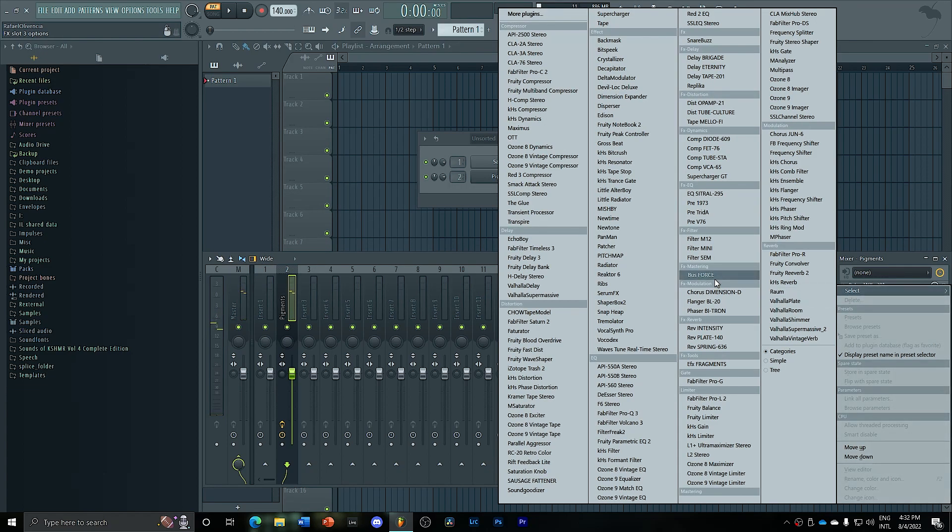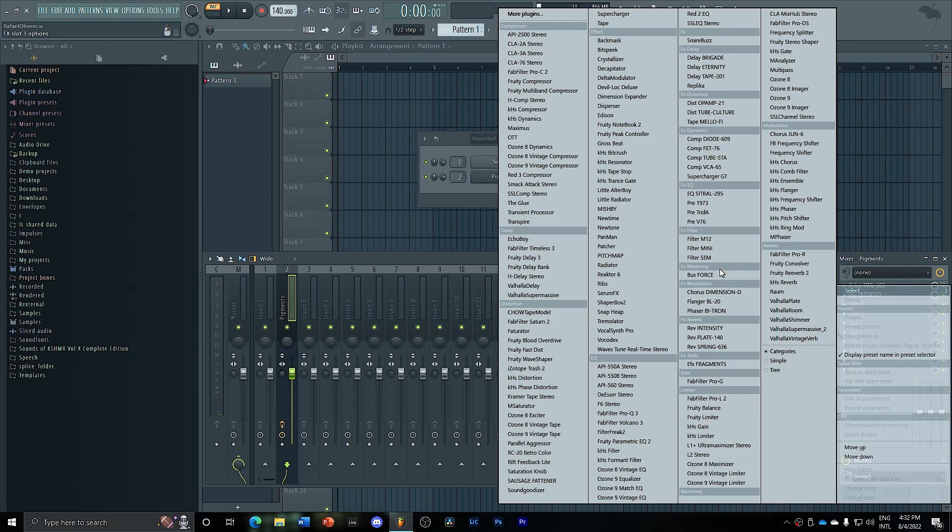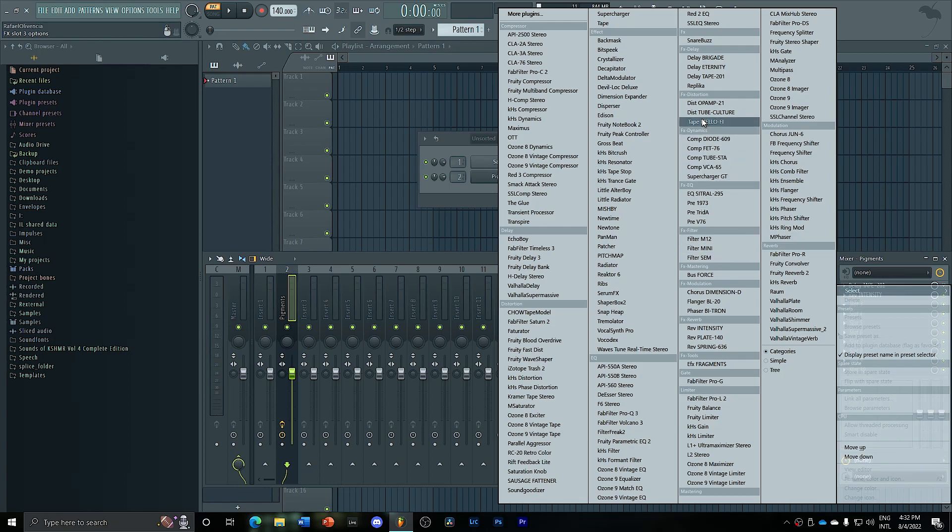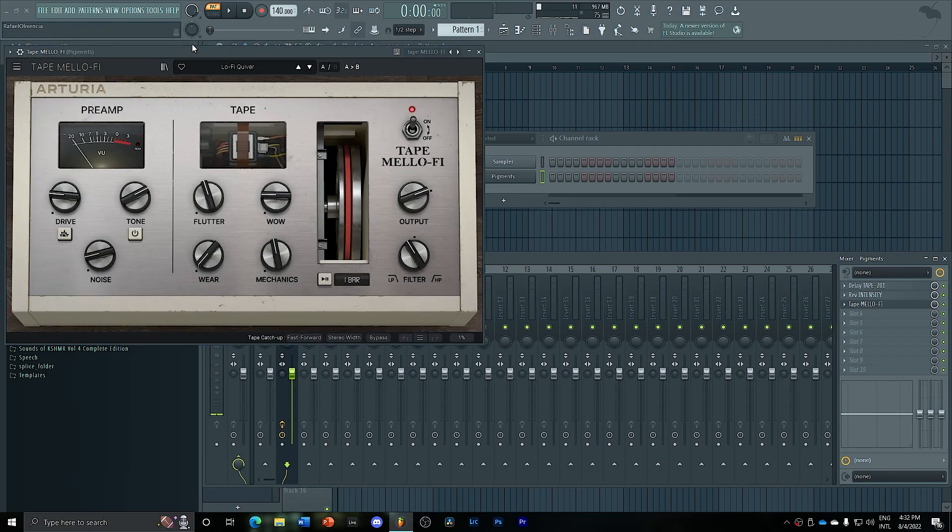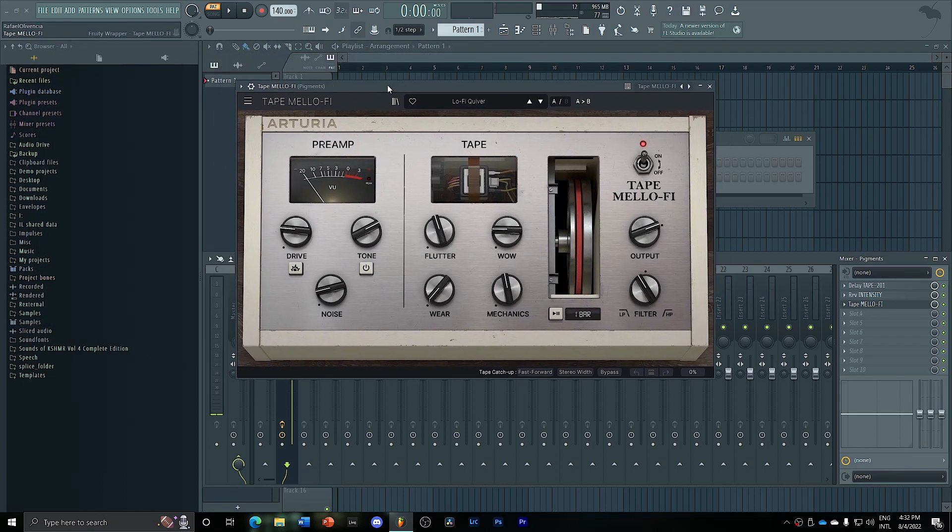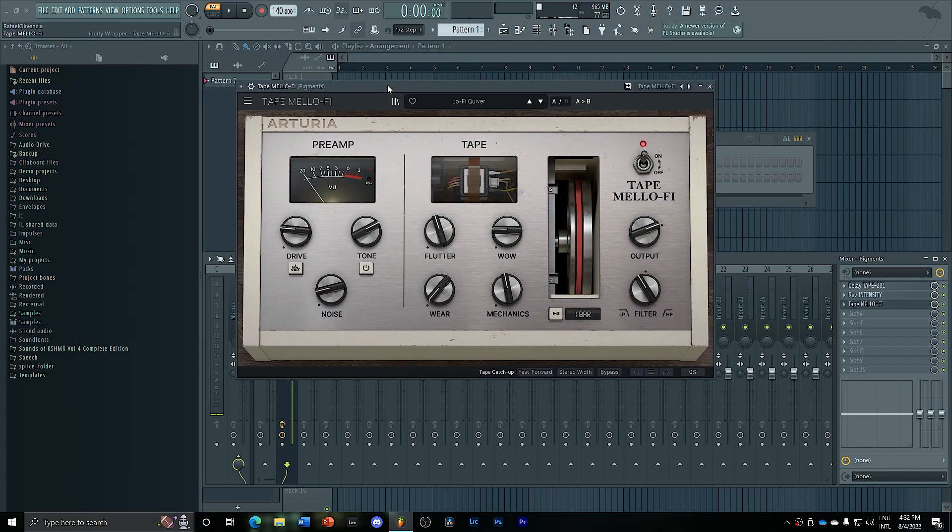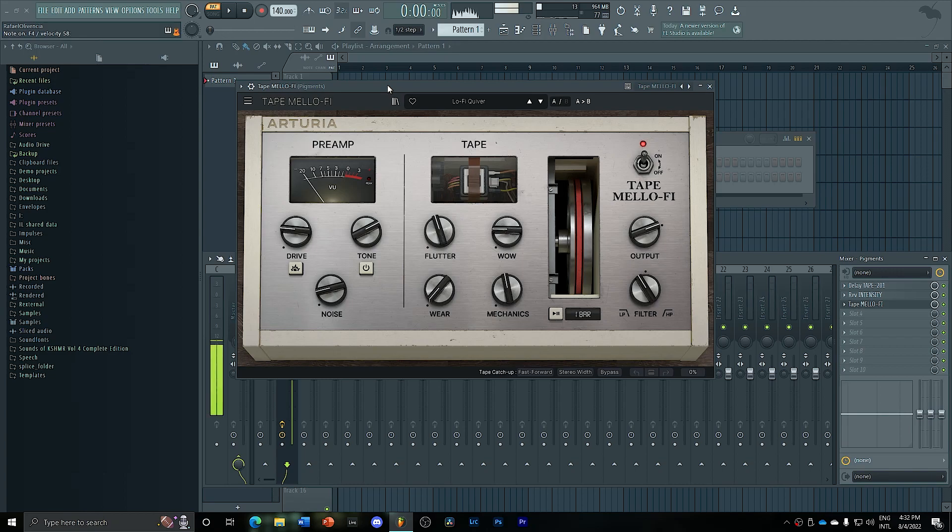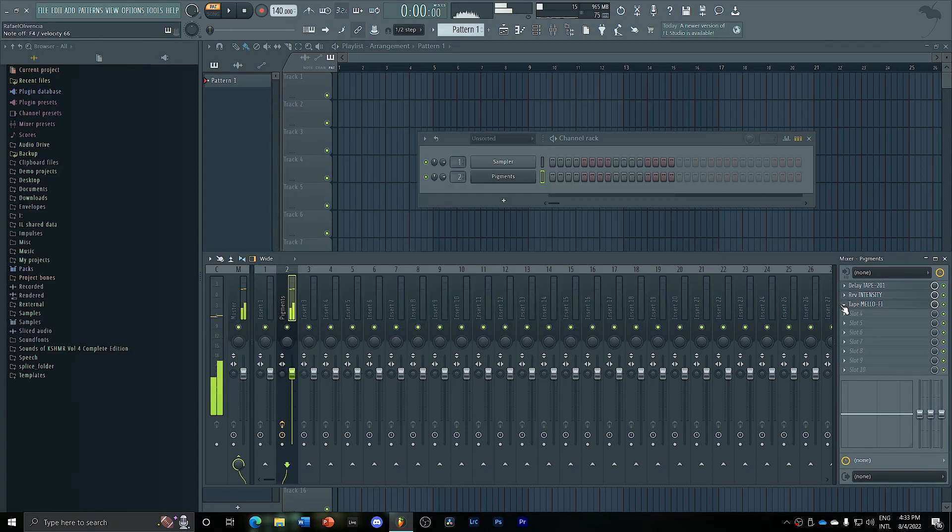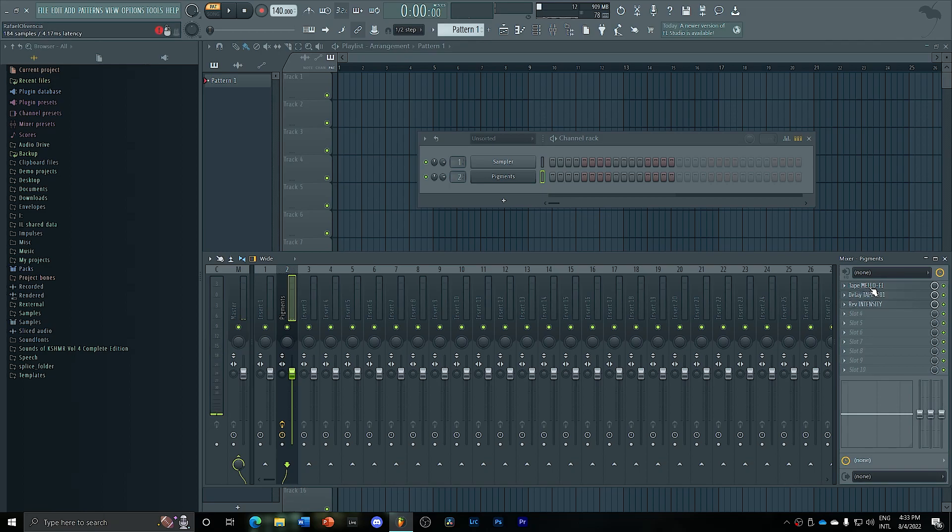We can also mix this up a little bit by adding some compression, some distortion. Something that I really love to do with these kinds of sounds is adding tape mellify. This plugin is amazing. It really gives some character and tone to your sounds. So it's really well worth it. It adds sort of like a wobble, like a sort of wobbling tape effect. And it works really well before delay because then it sort of detunes the delay and creates a really nice stereo effect.